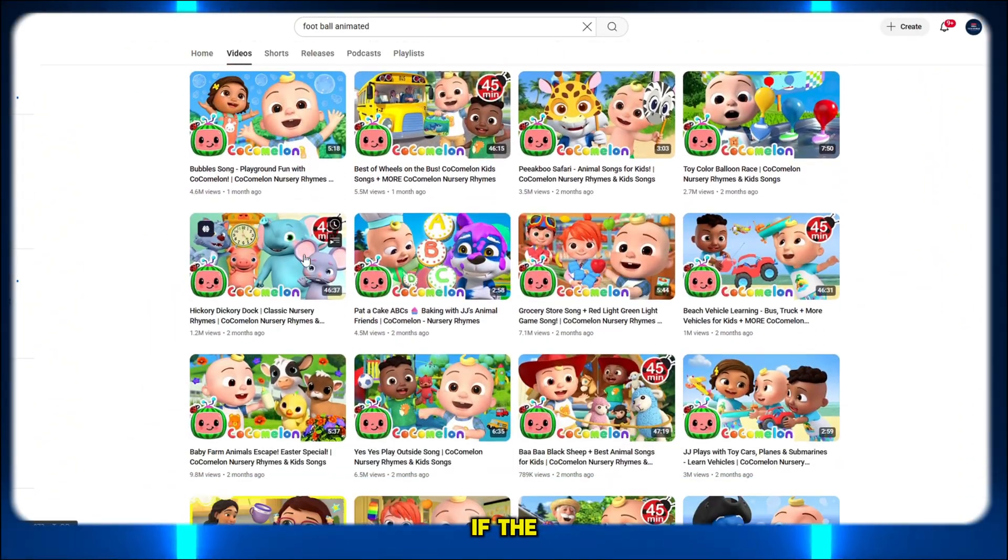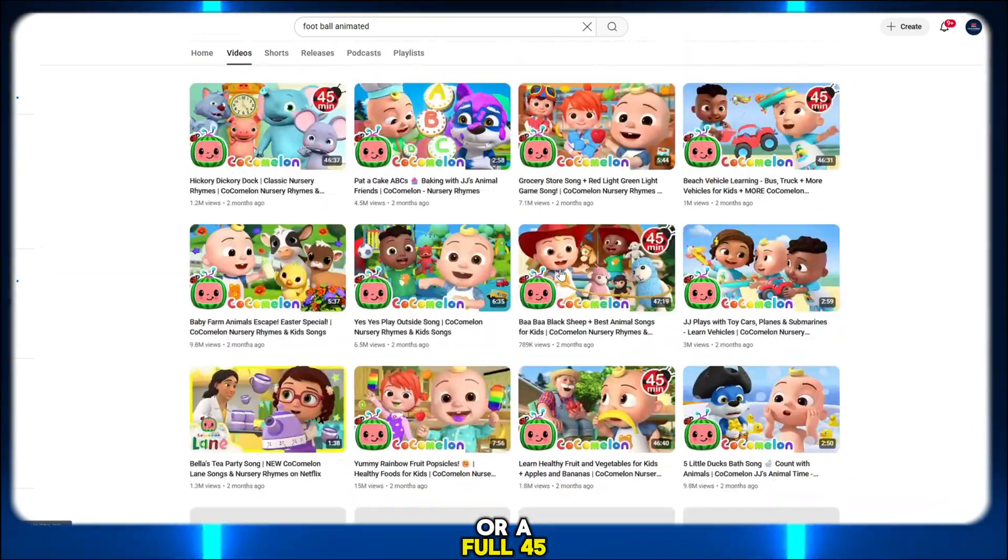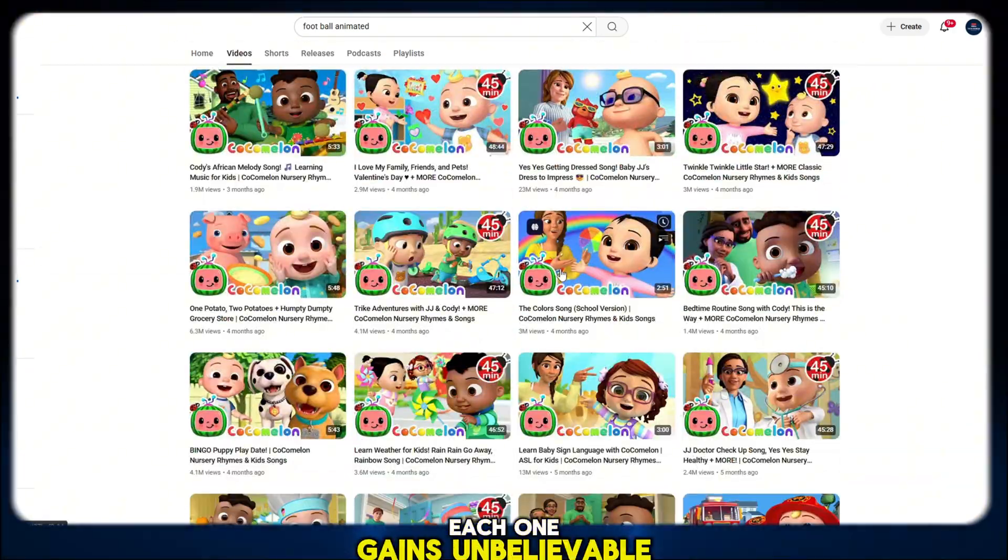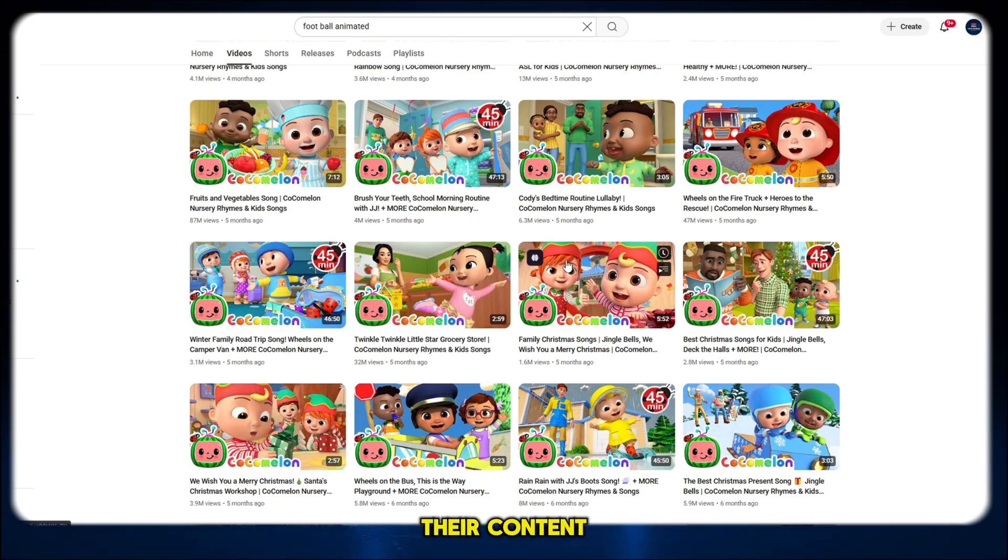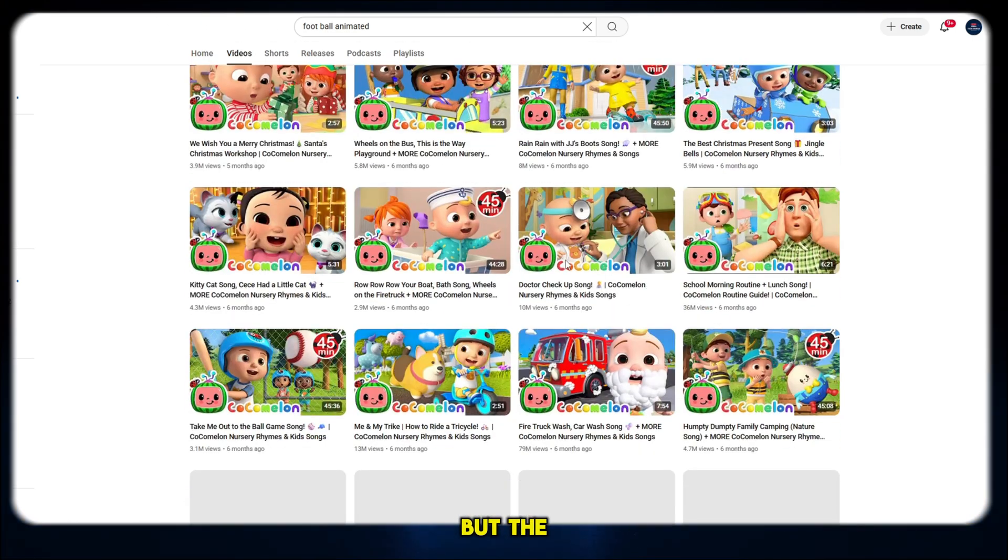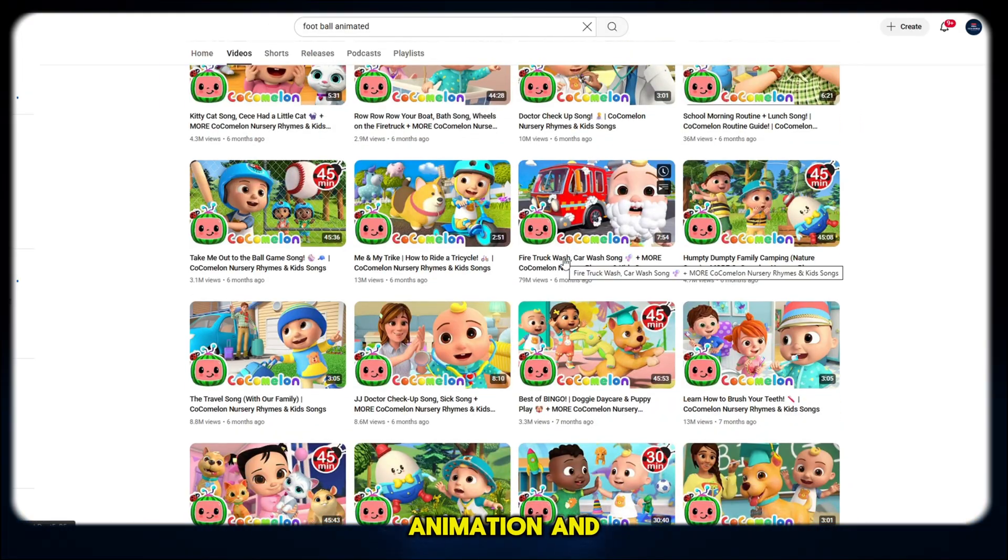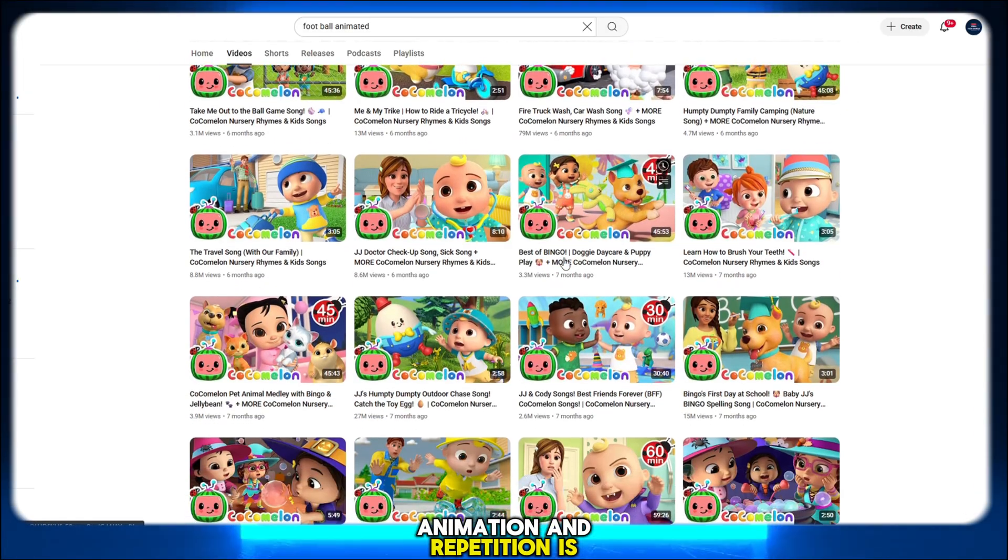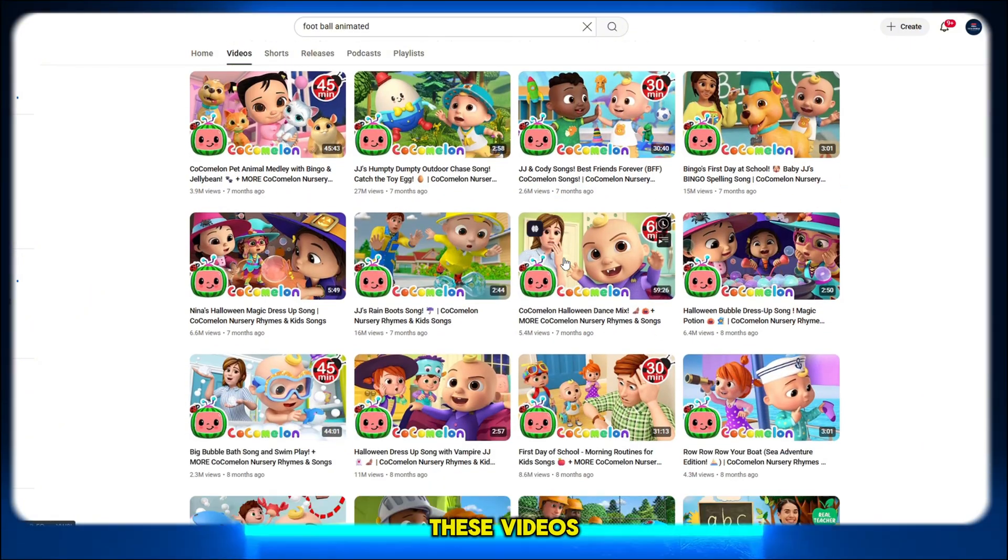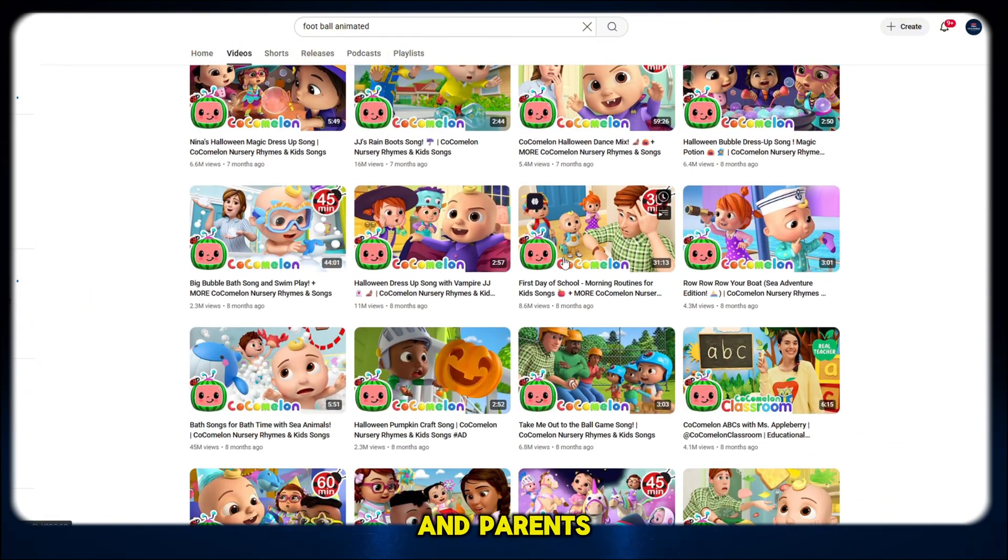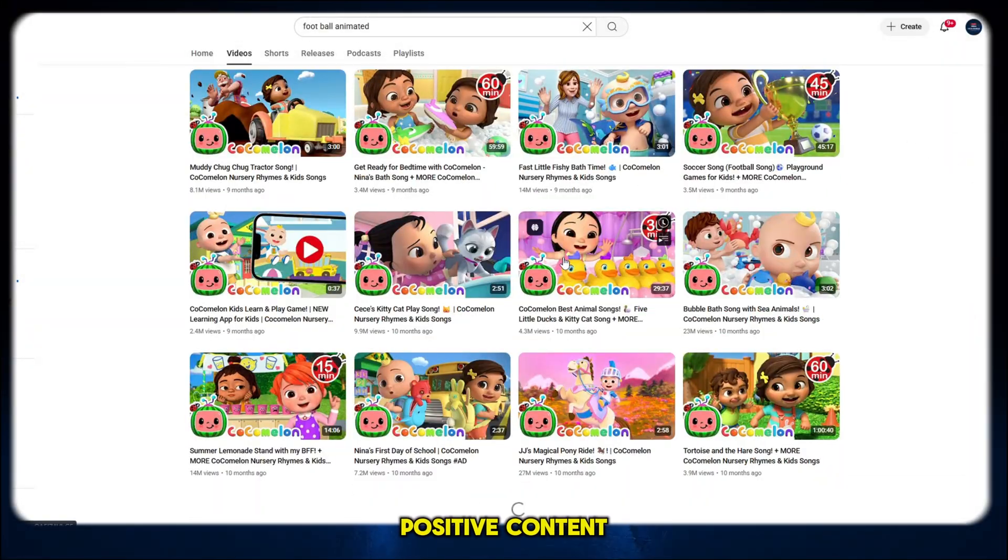It doesn't matter if the video is just three minutes long, or a full 45-minute compilation, each one gains unbelievable traction. Their content is designed for kids, but the way it captures attention, uses music, animation, and repetition is pure genius. These videos keep children watching for hours, and parents trust the brand for safe, positive content.